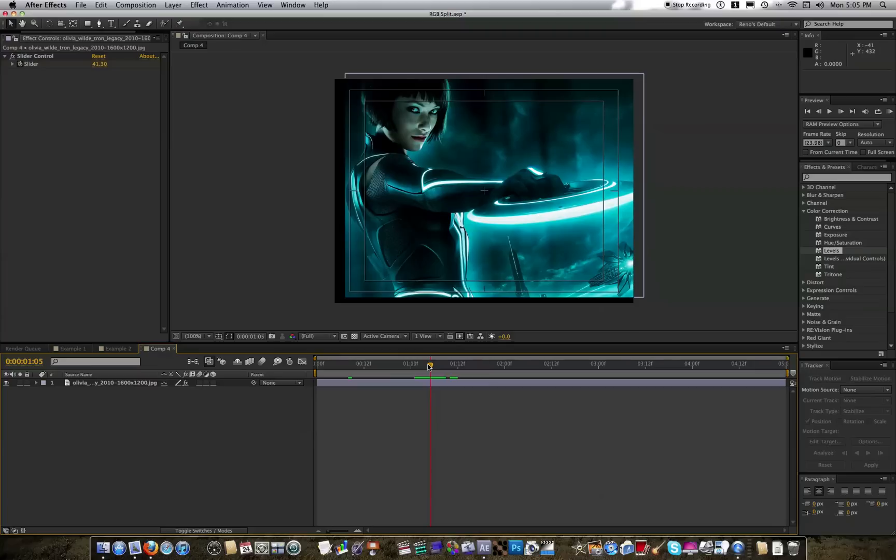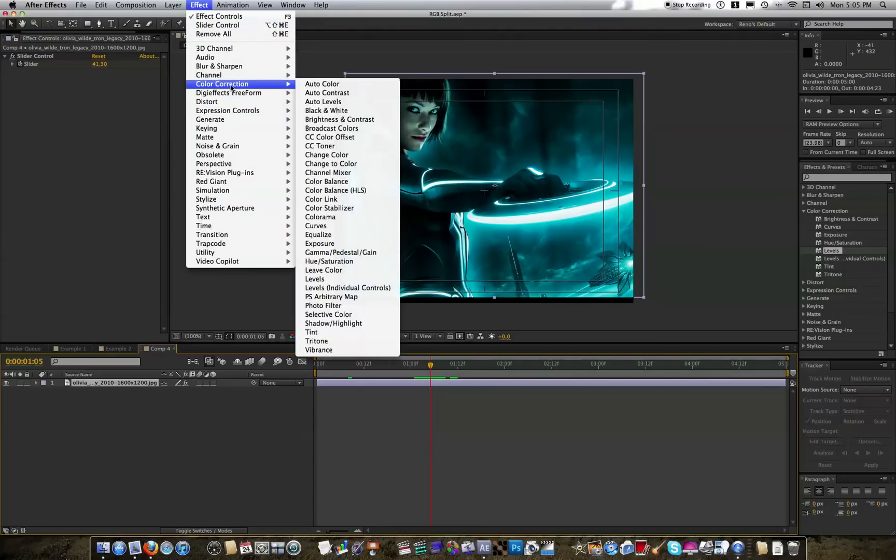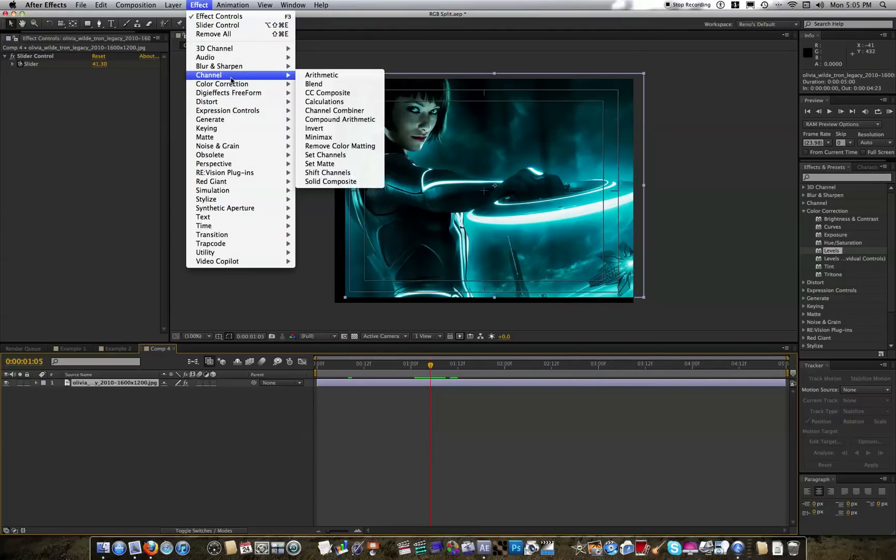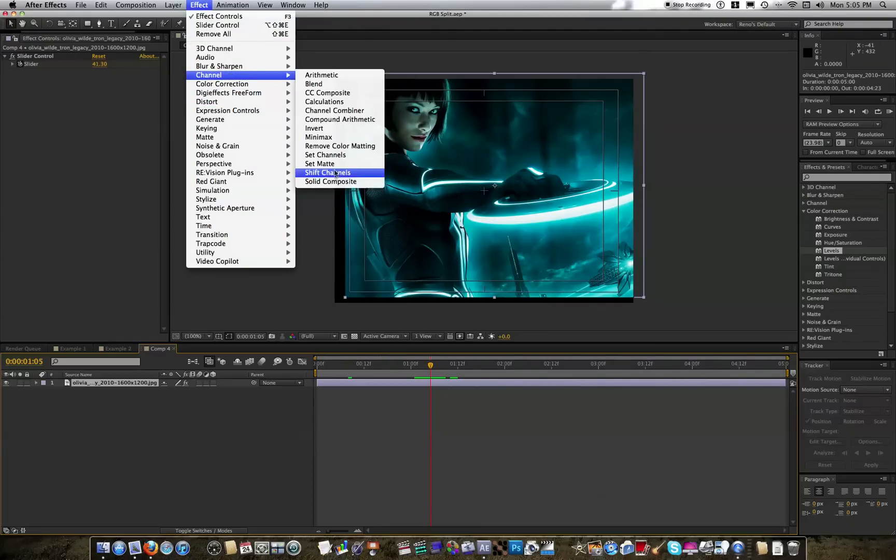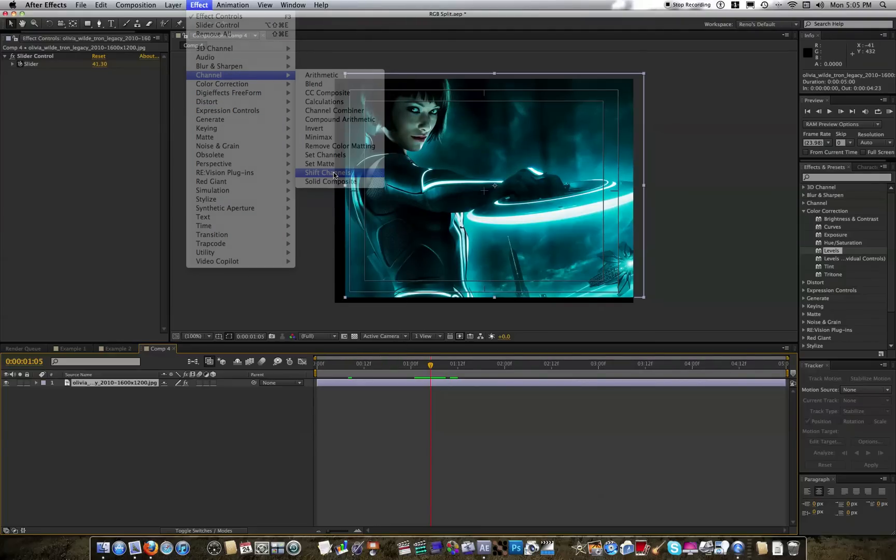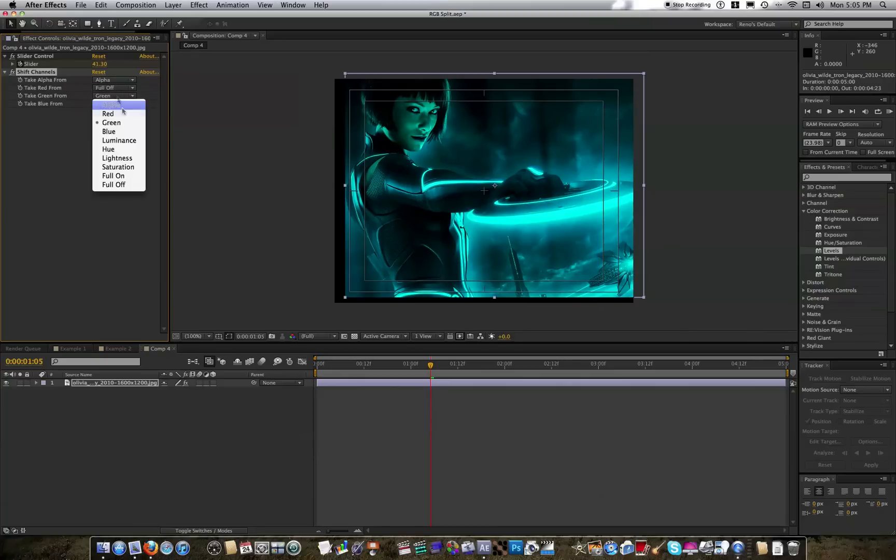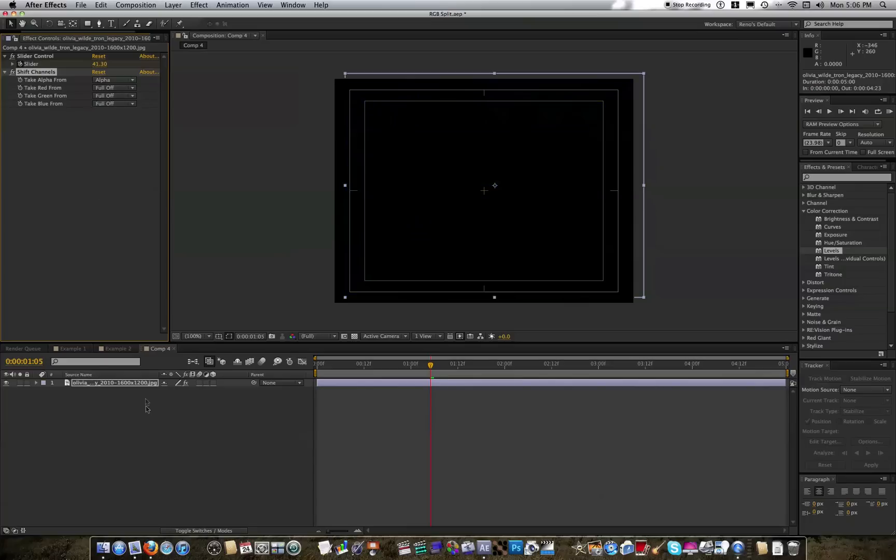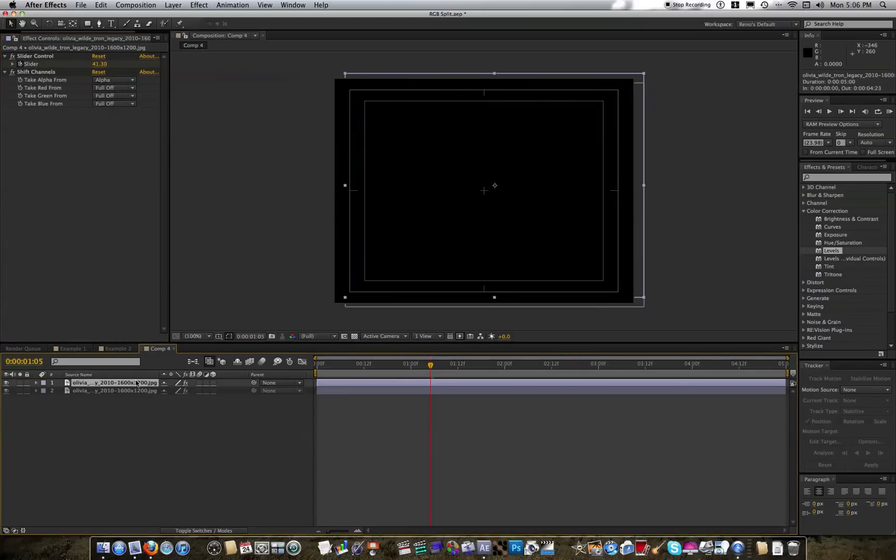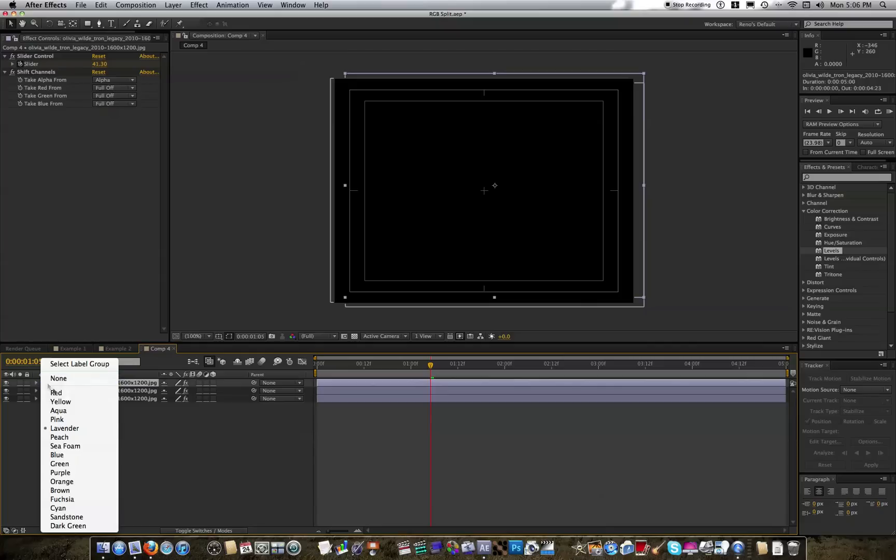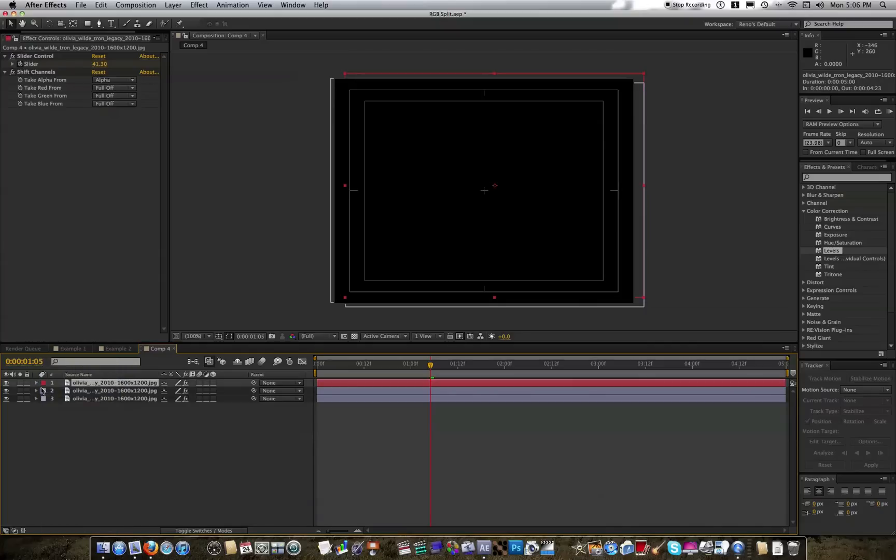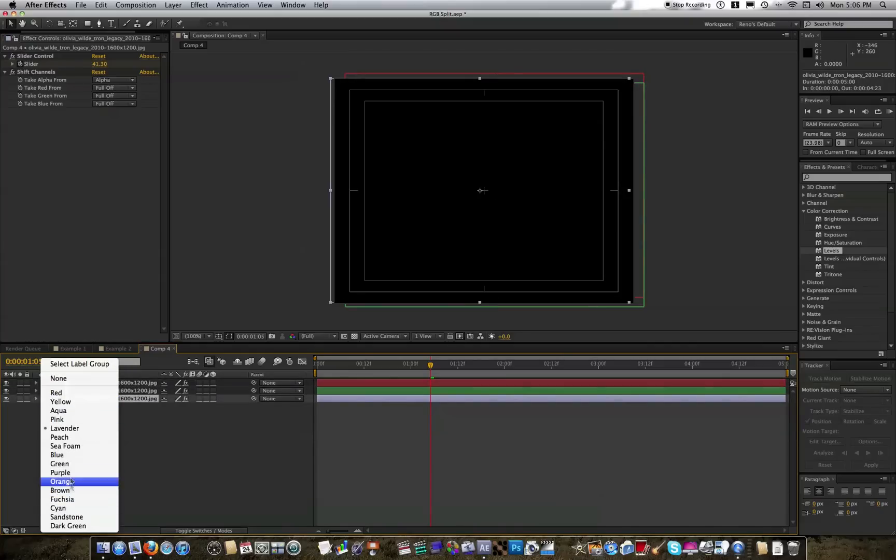Anyways, so now we have our shake, and next we want to split our color channels. So take your layer, say effect channel, and shift channels, and leave the alpha alone, and save for the red, green, and blue. Turn them to full off. And duplicate this twice, so now you have three layers. And it doesn't matter what order in them, but make sure one is red, one is green, and one is blue.